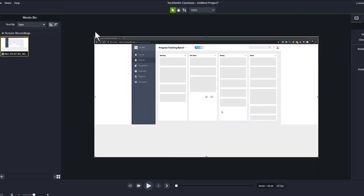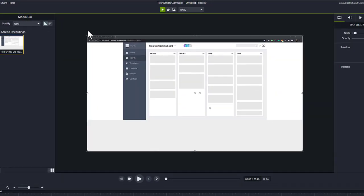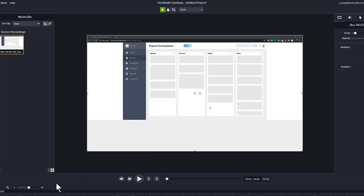The canvas is where you'll see a preview of your video as you create it. It shows the media from your media bin that's been added to the timeline and acts as a preview window as you play through your video. Right below the canvas is a play button you can click to watch back your video as it was recorded and as you make edits.